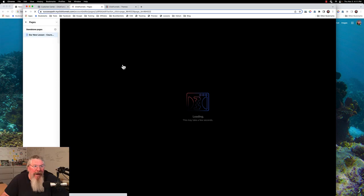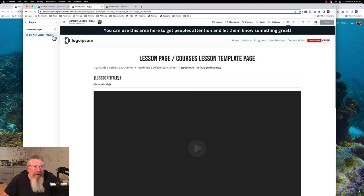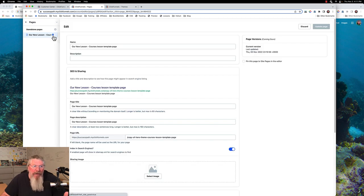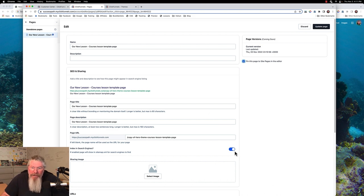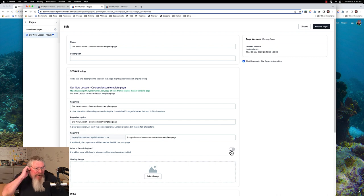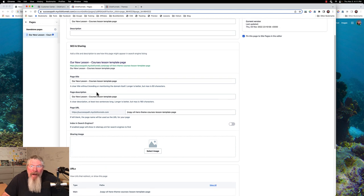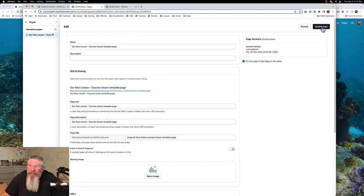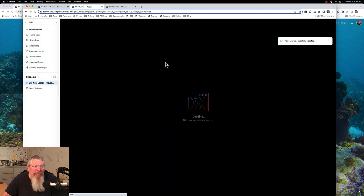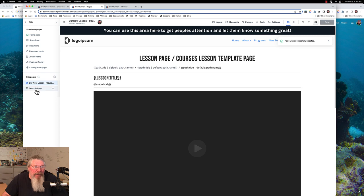We can pin this to our site by clicking on 'pin this page to our site.' We can also choose whether we want it found in the search engines or not, and of course there's a sharing image. There's also our SEO metadata description if you choose to put one in, but only you will see that description. Then we update the page and it brings us back into the site.